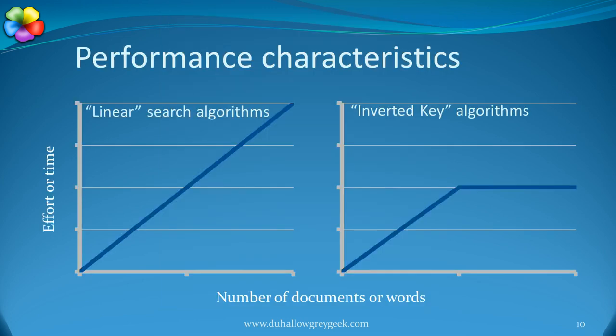The inverted key approach has a further advantage. If you were to search using a linear approach, then the effort required to perform a search would increase as the database grew.